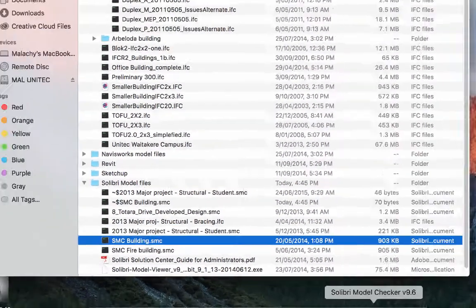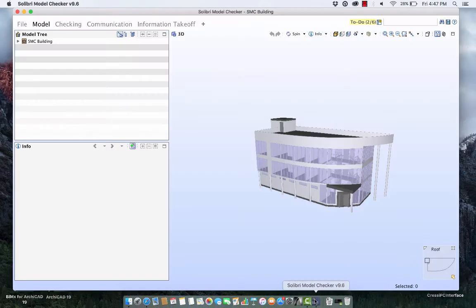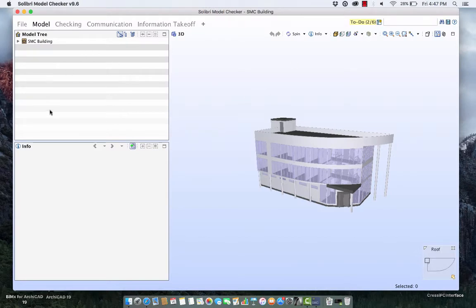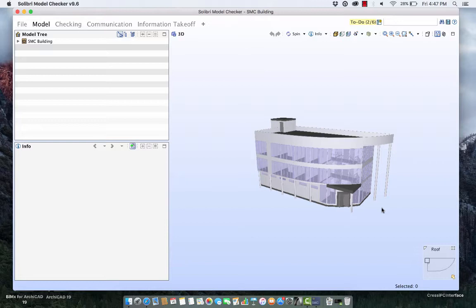I have it open so I'm just going to open up the interface and you can see right away that we've got various boxes on the left and we've got a model of a building which is the important bit on the right.